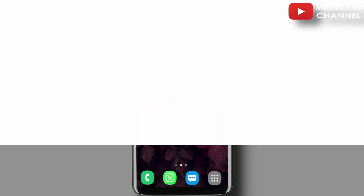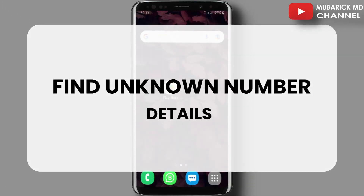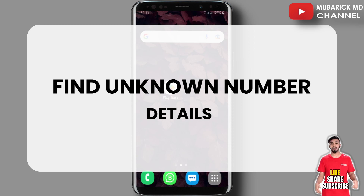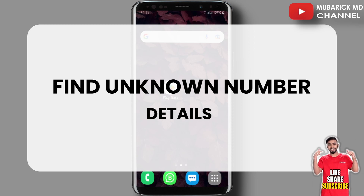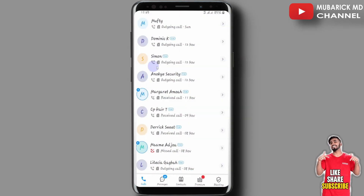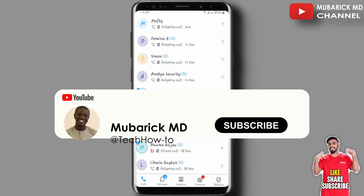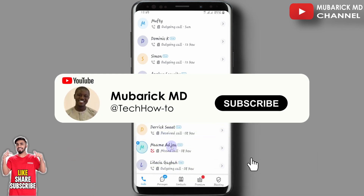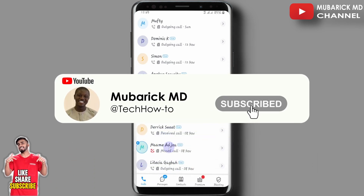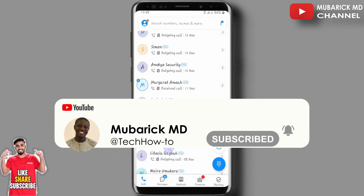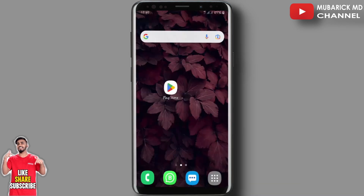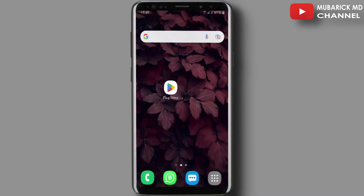In this video I'm going to show you how to find unknown number details. You might have received a call from a stranger number that you don't know, and you wish to know the identity of the one who has been calling you. In this episode I'm going to show you a step-by-step process on how to get that information quickly and easily on your phone.